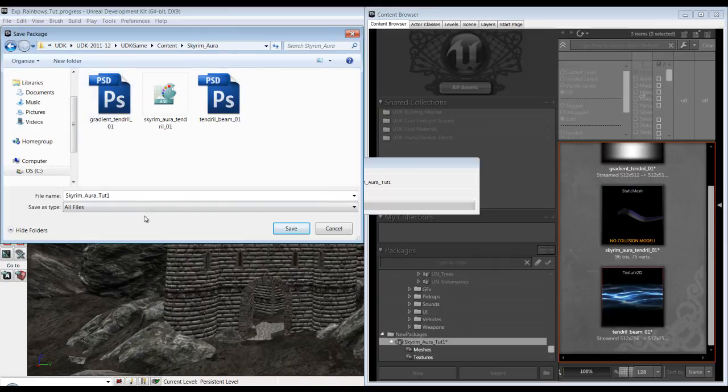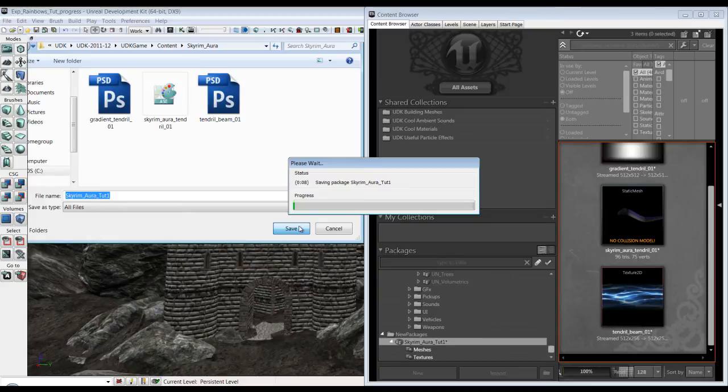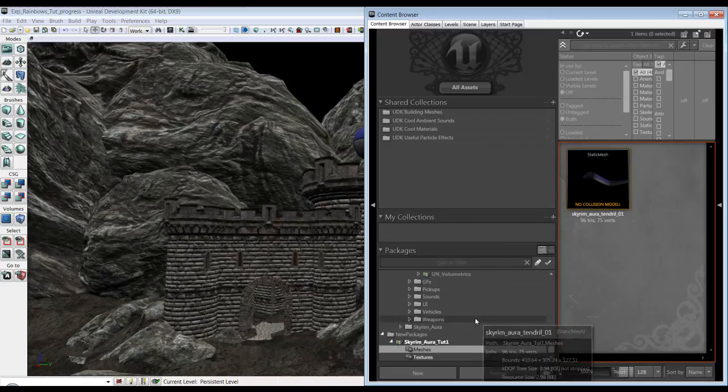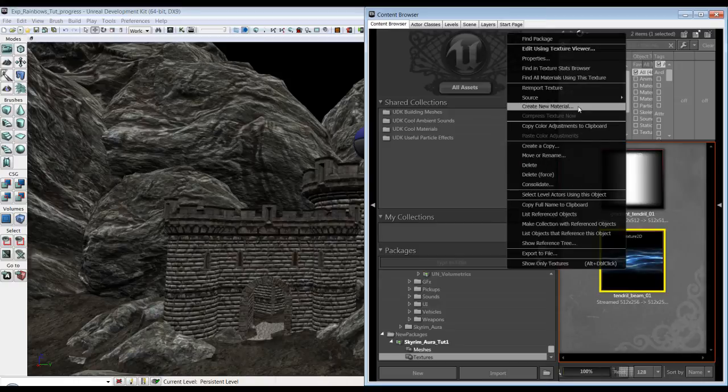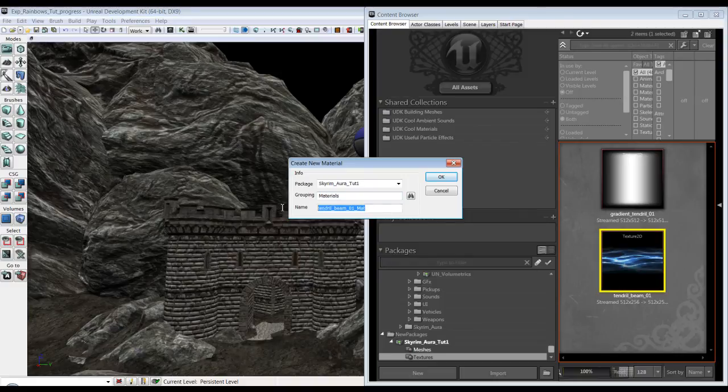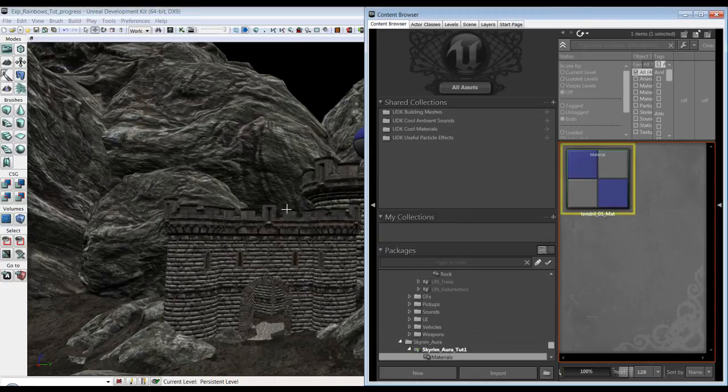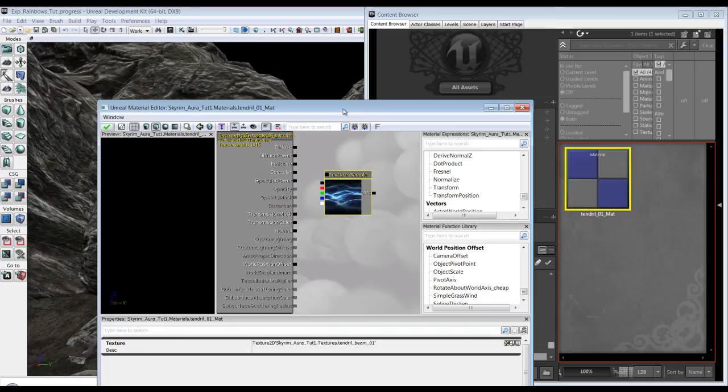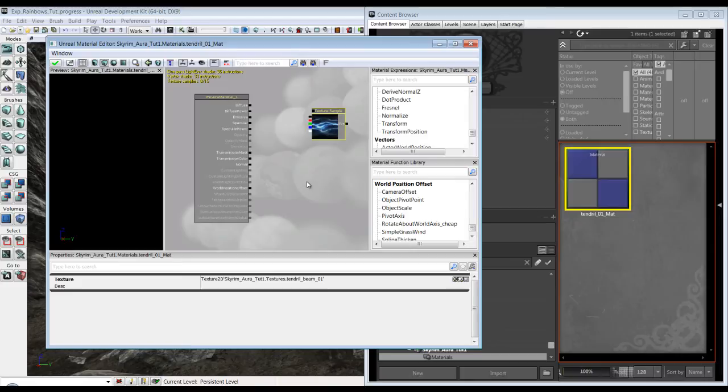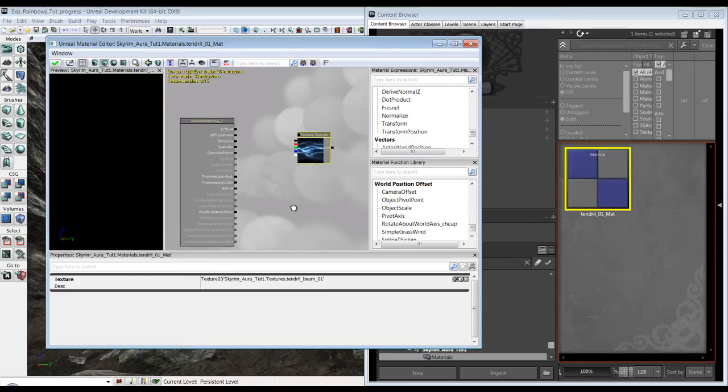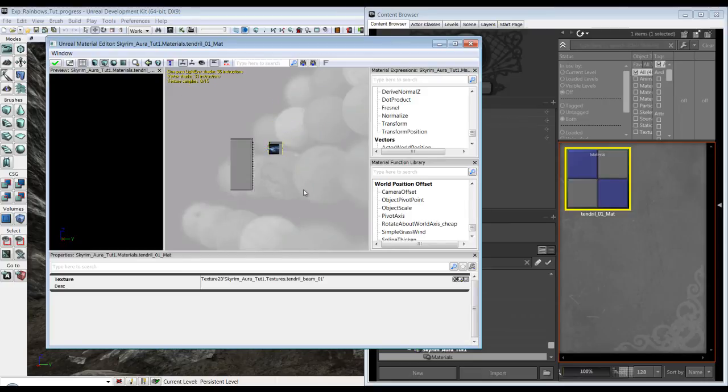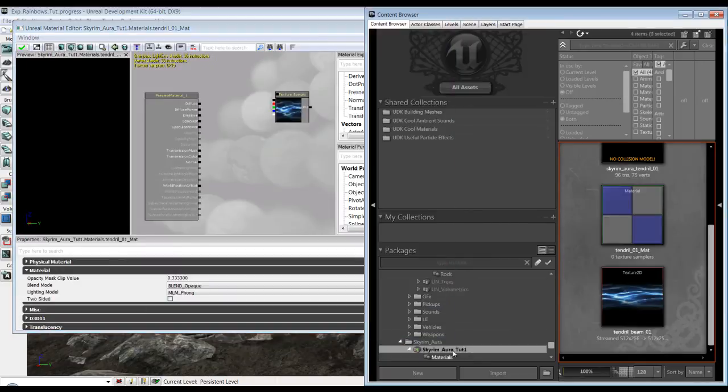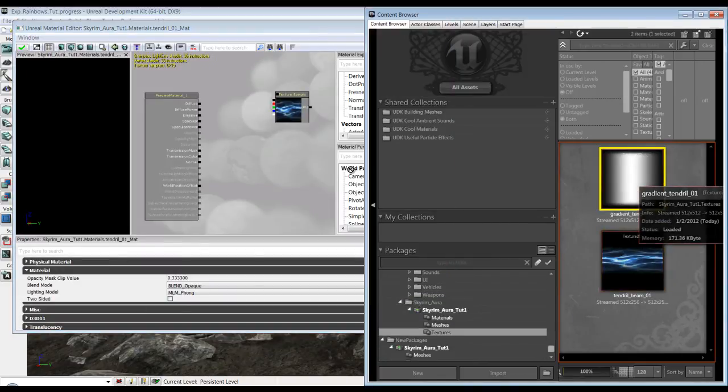So now let's make some materials for our mesh. We're going to right click and go to create new material. I'm going to call this materials and I'm going to call it tendril 01 material. I'm moving this around using control and the left mouse button. If you use the right mouse button you can move it around as well. If you hit control and the right mouse button you can zoom in and out. So I'm going to grab that texture and I'm going to go find the other texture which is here in gradient.